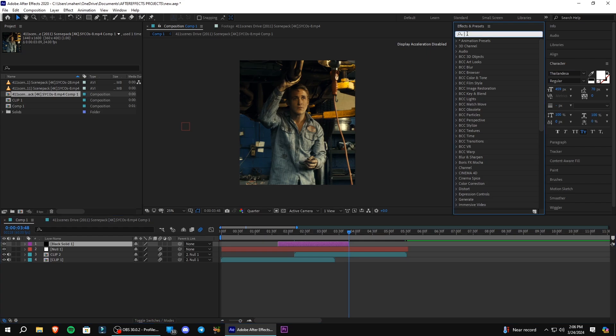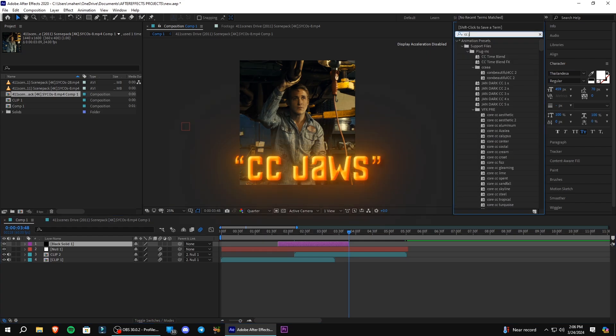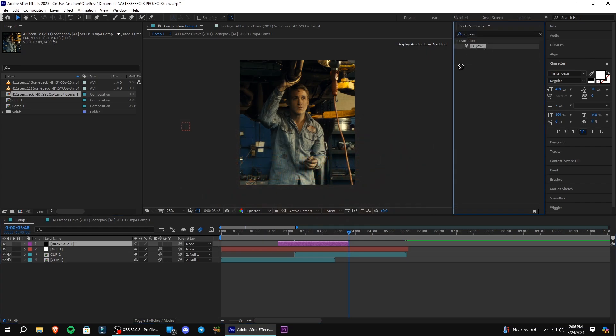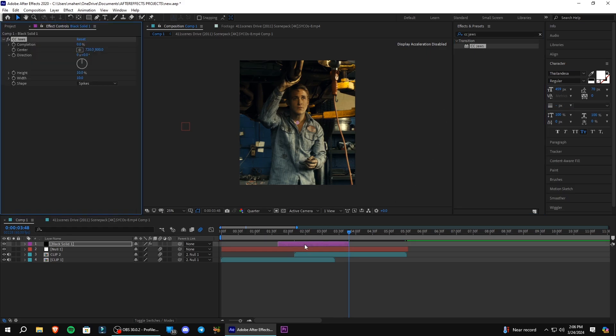In Effects and Preset Panel, search CC JAWS and add it on your solid layer. And copy my settings.